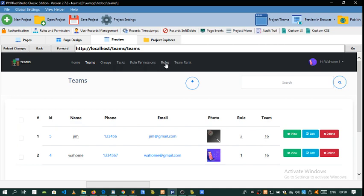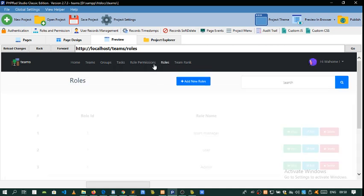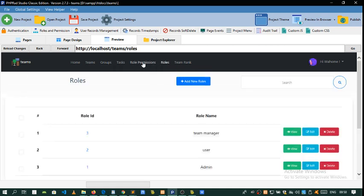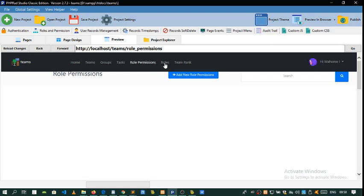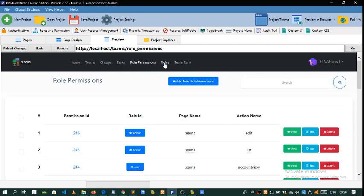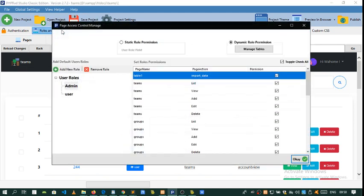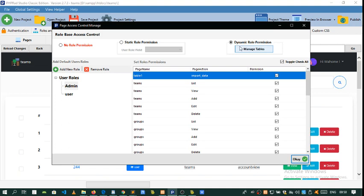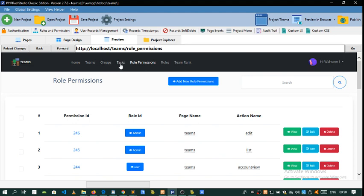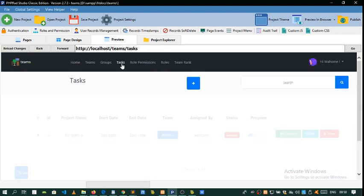Rows and row permissions are automatically generated tables that are generated whenever you come to make rows and choose dynamic rows. This is a new addition that was made in the latest update of PHP RAD. We'll be looking at how you're going to make tasks.